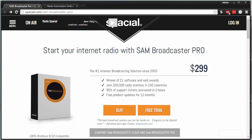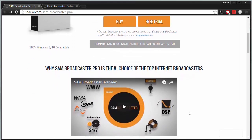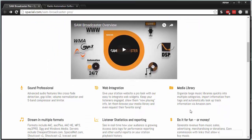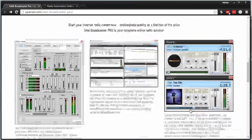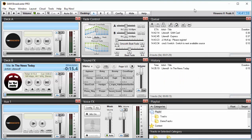Hello, today we're taking a look at SAM Broadcaster Pro. This is an internet radio broadcasting software that allows you to get started in broadcast radio to the internet. So you can be doing a live radio station, talk show, what have you. This is a professional grade broadcasting software that we're going to be taking a look at and demoing.